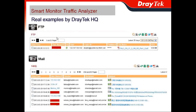For the FTP analyzer, you can see the date, time, username, and IP, and the direction — either download or upload — from a certain host and login ID, and what file the user is downloading or uploading when you click the file icon.